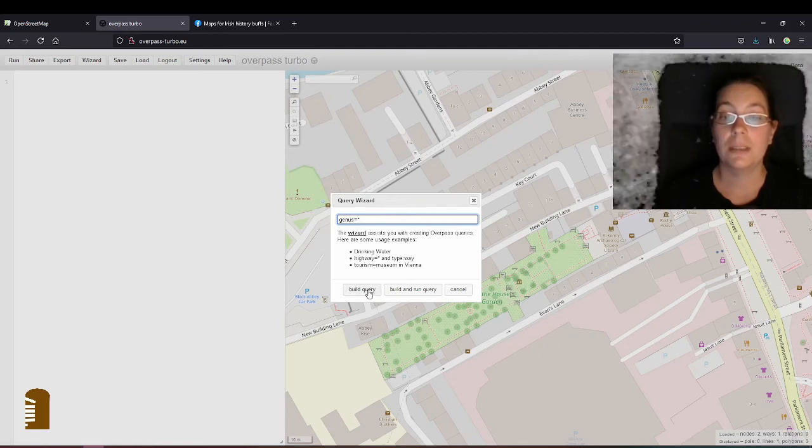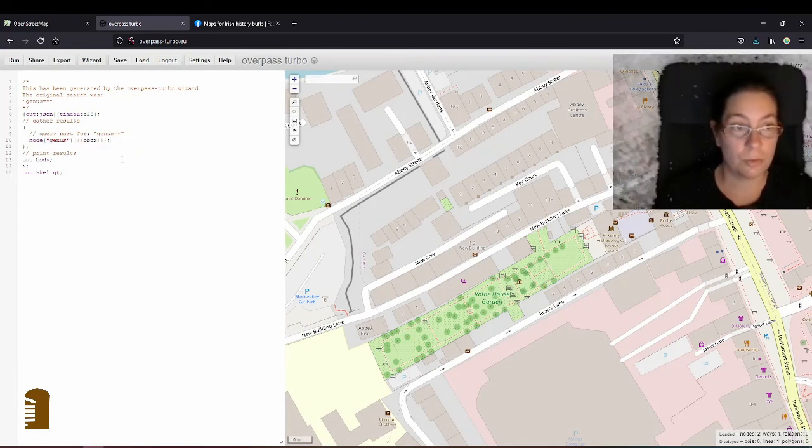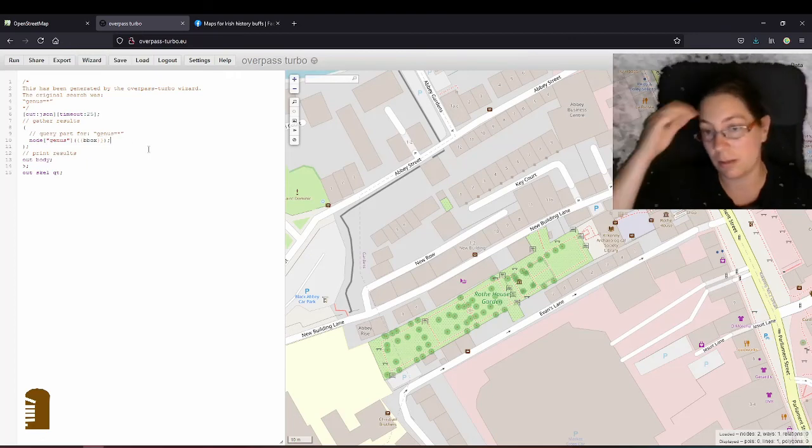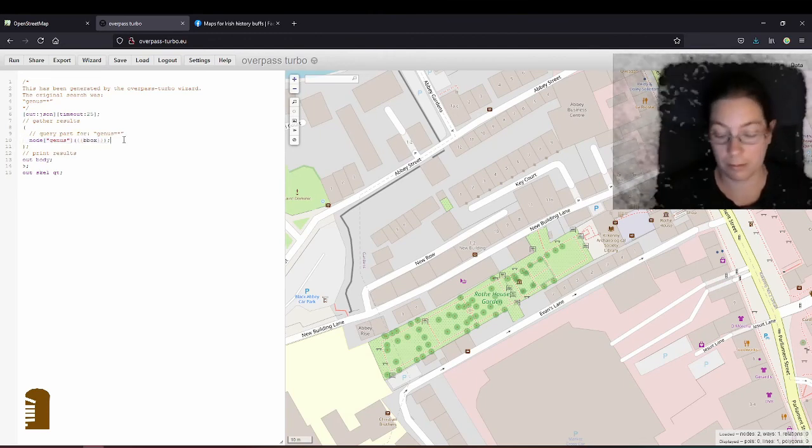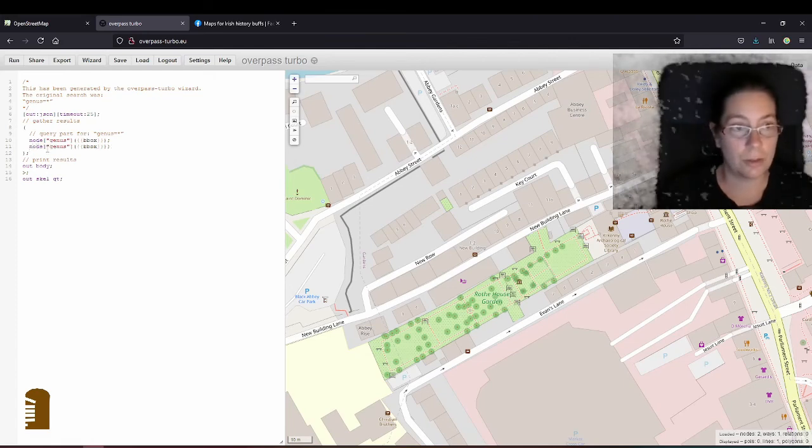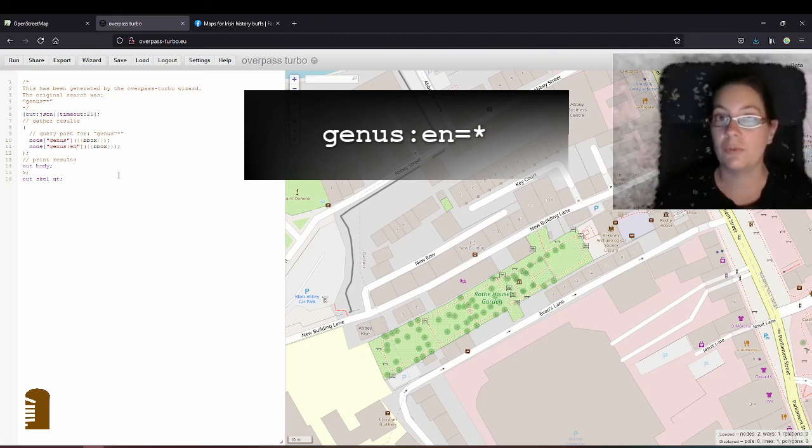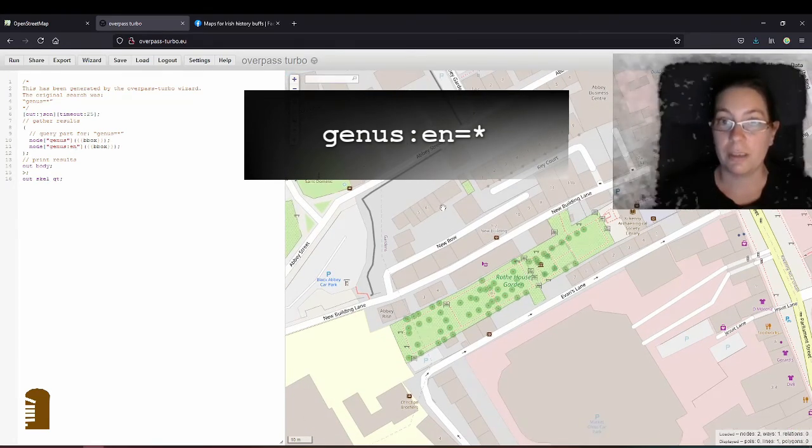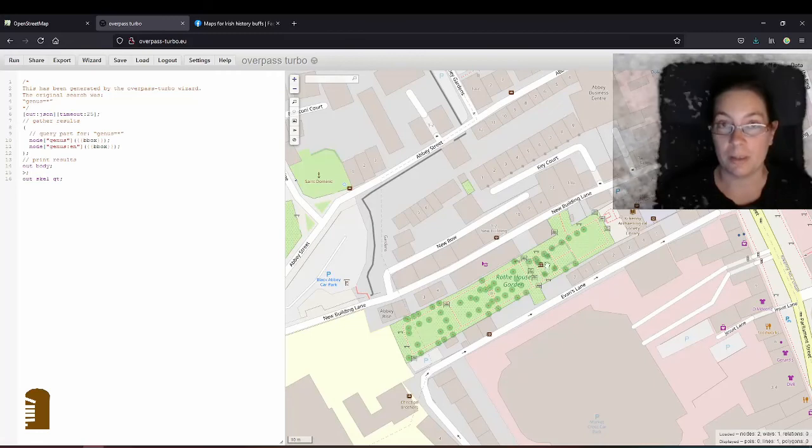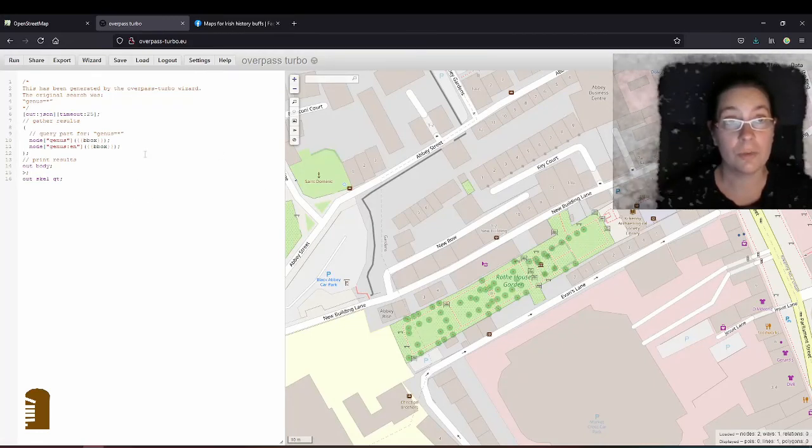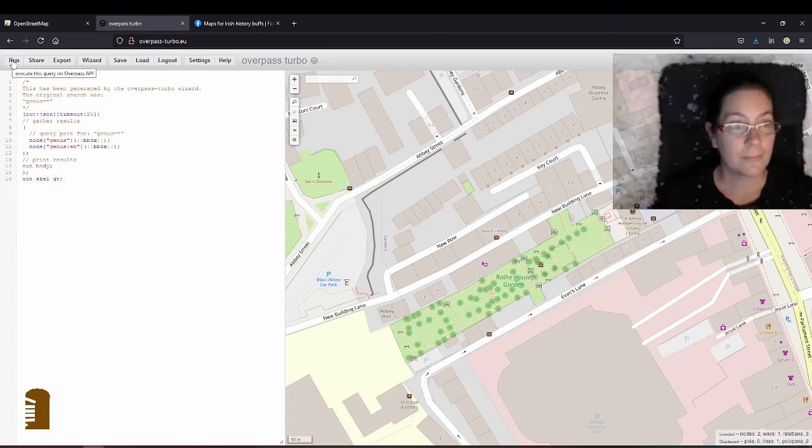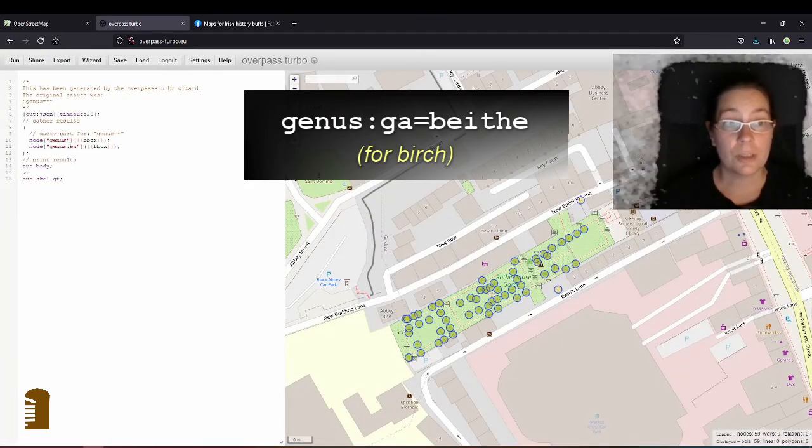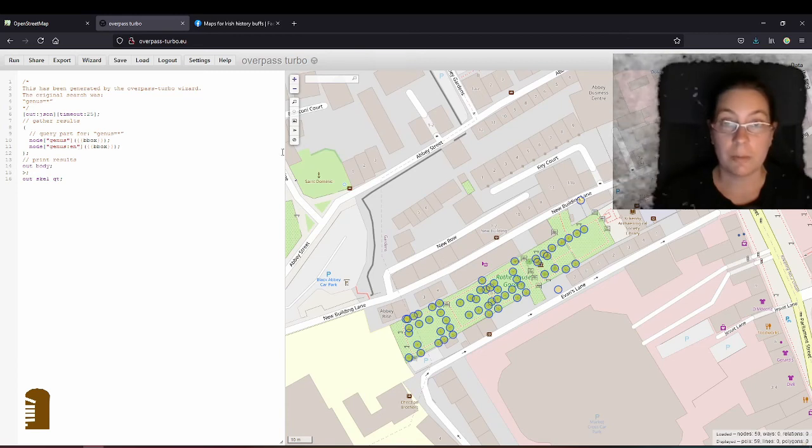You use the wizard and you type in genus equals asterisk and that will give you the Latin name if people did it right. You use the genus and the species tag only for the Latin names for them. I'll just click build query and I'll change this to node. I'll delete the other lines because the trees I'm looking for are only nodes. Then I'll just copy that line and paste it and also add genus colon en and that will also look for all the trees that have their English name, their English genus added to the map, which I tend to do because I don't know all tree genus in Latin. I know some of them, but not all.